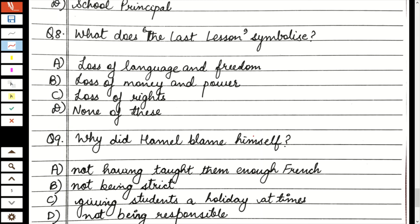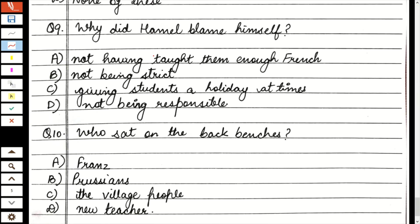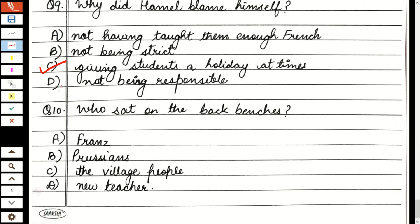What does the last lesson symbolize? Language पे based है, freedom पे based है — so loss of language and freedom. Why did Mr. Hamill blame himself? Mr. Hamill बच्चों को भी blame करता है, parents को भी, और अपने आपको भी — क्योंकि वो realize करता है कि मेरी भी गलती है, कभी-कभी मैं तुम्हें छुट्टी दे दिया करता था। So option C: giving students a holiday at times. Last question: Who sat on the back benches? Village people — mayor, Hauser — जो सारे reputed villagers थे, वो सारे Mr. Hamill को tribute pay करने आए थे।